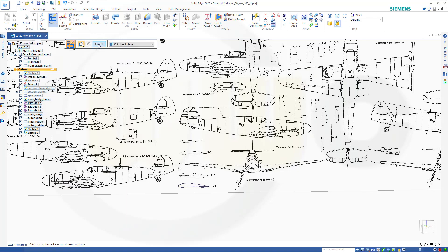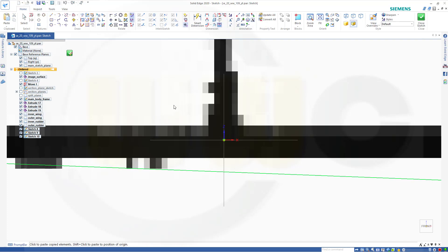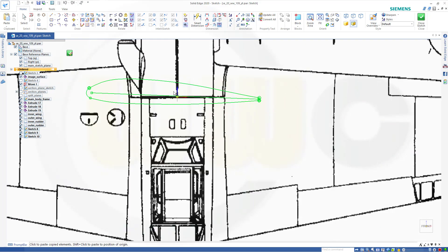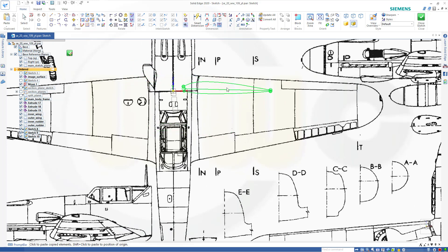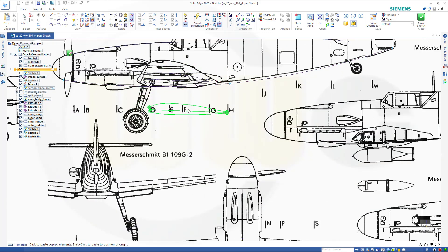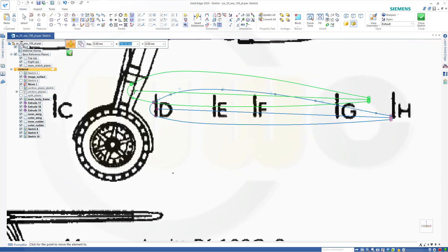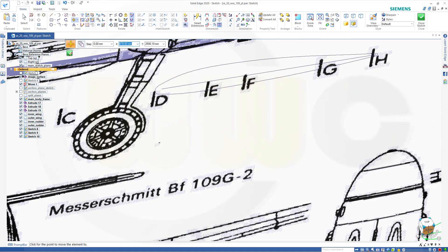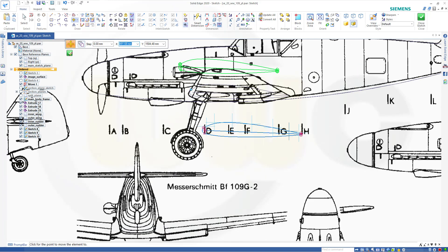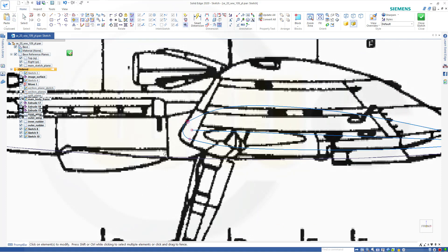Go to the outer wing plane and do a sketch there, Ctrl+V. I want to put it right on top of this, so I want to use the move command — move these elements from that point to that point — and okay.